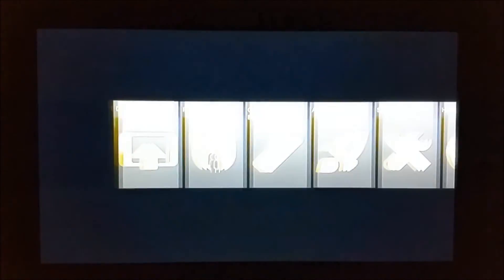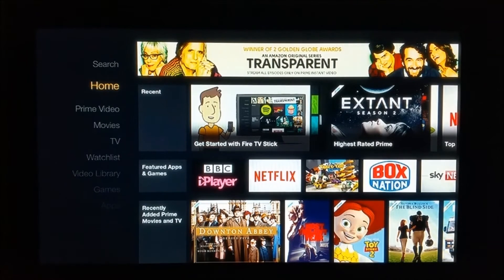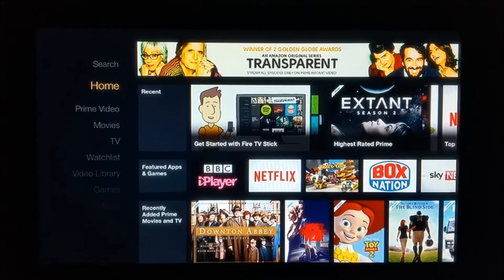Once that's done, we will go back to our PC and download Kodi and also Fire Starter onto our Amazon Fire TV Stick wirelessly. Then we'll come back to configure it fully.